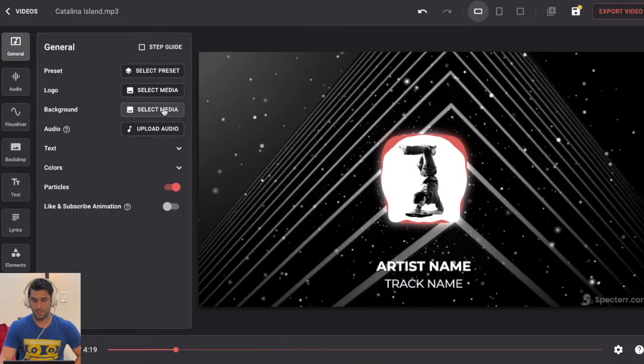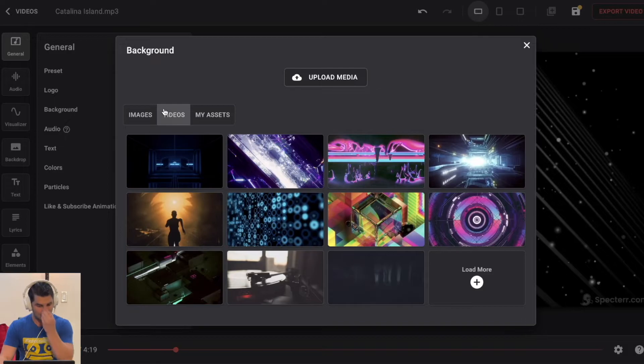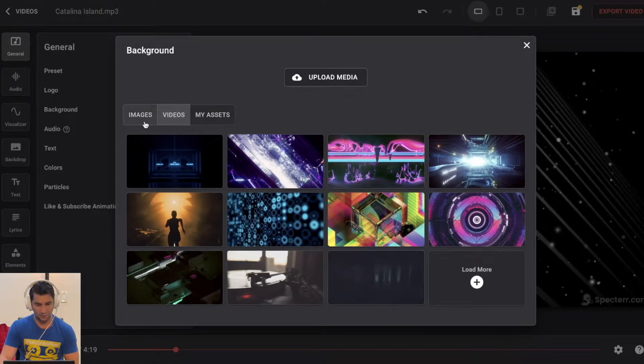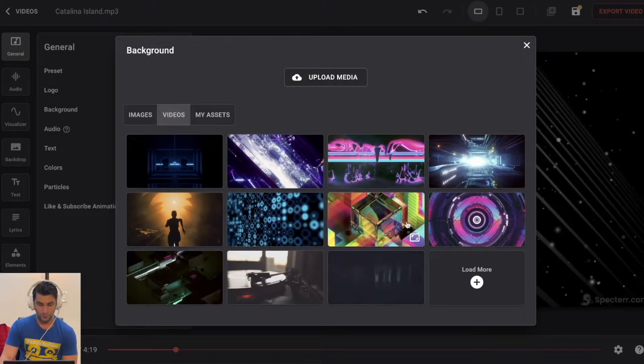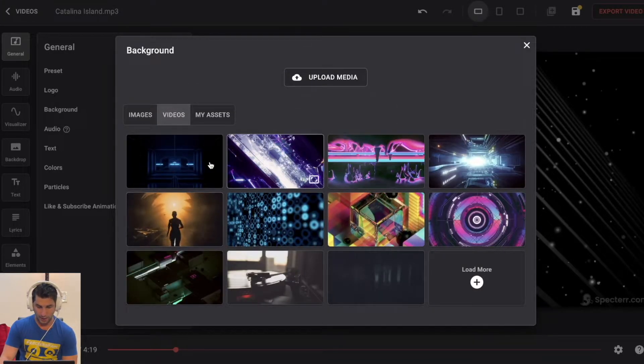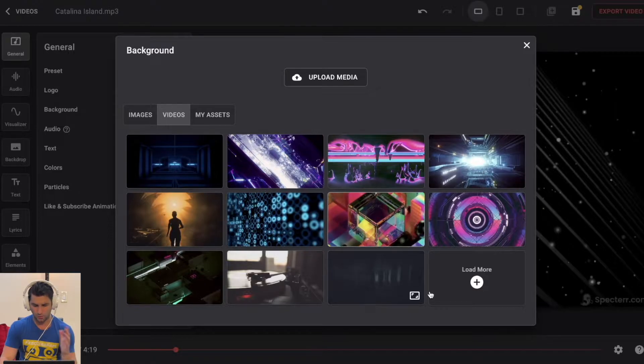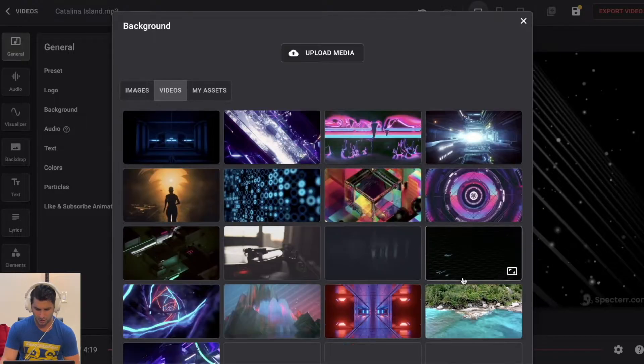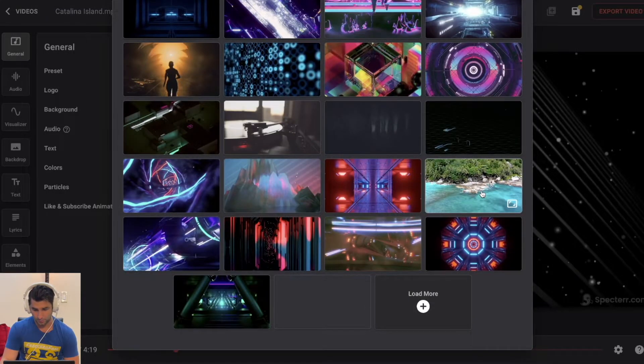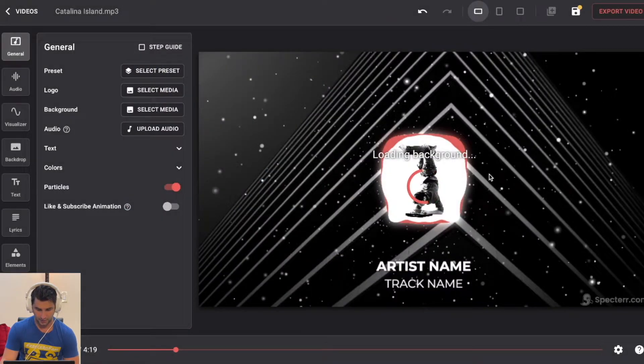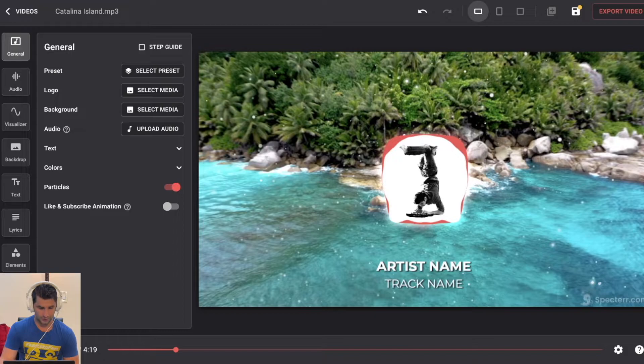Then I have background. Now you can pick either an image or a video. So let's say if I want, I mean, this is more of like a tropical song. So let's say, actually this one would be kind of perfect, right? So if I have this,